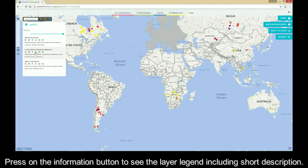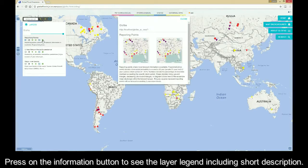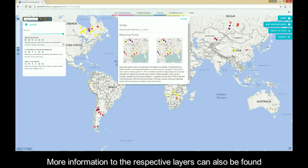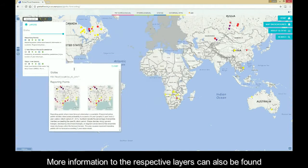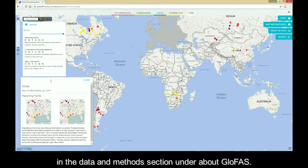Press on the information button to see the layer legend, including a short description. More information on the respective layers can also be found in the data and information section under About Glofers.